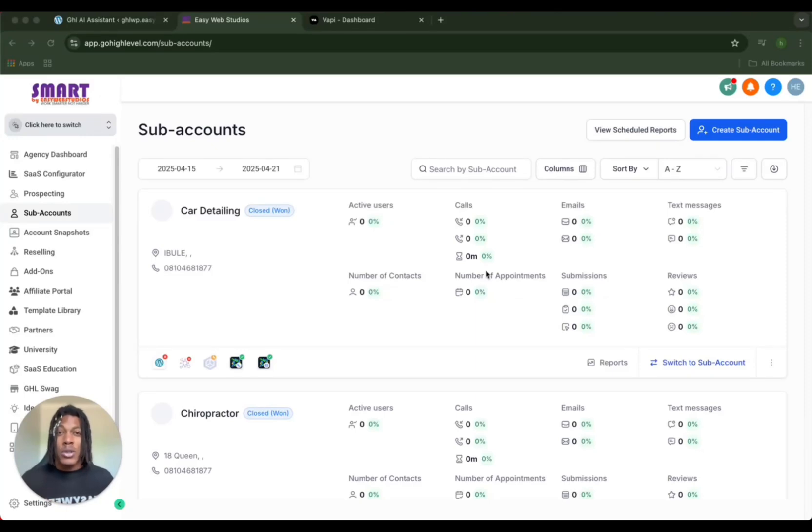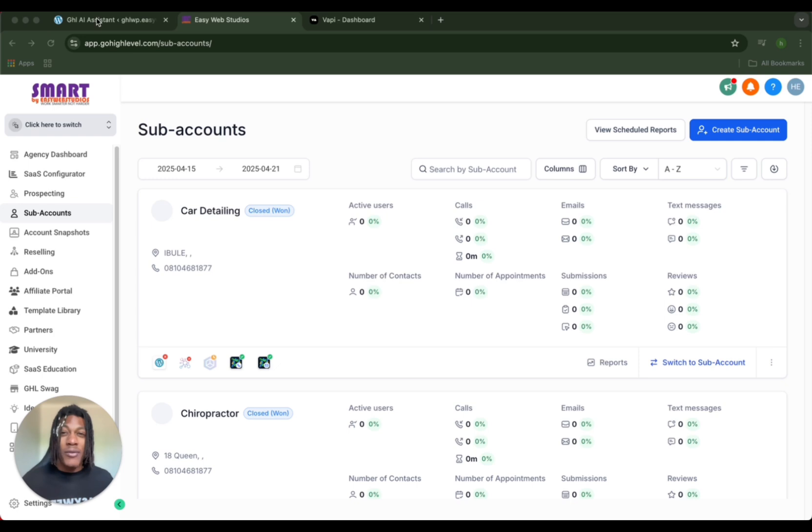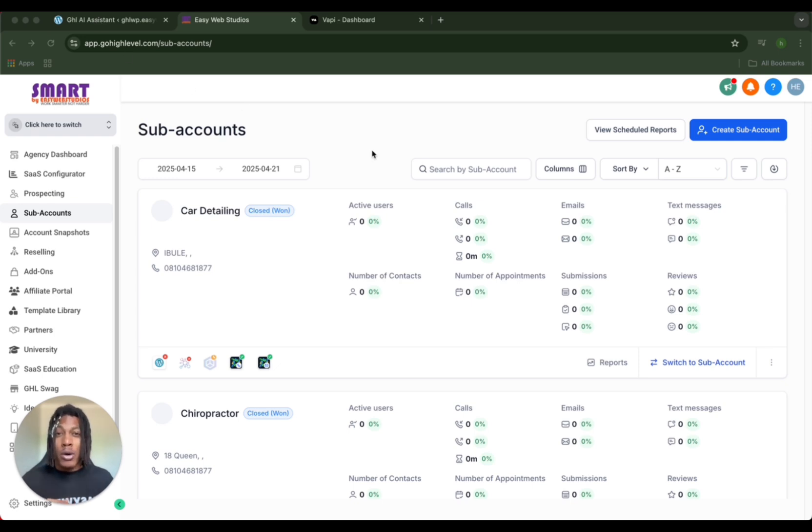What's up guys, the purpose of this tutorial is to teach you how we made our Go High Level AI assistant in WordPress. If you haven't already logged into Go High Level, you're going to want to do that and create your account.